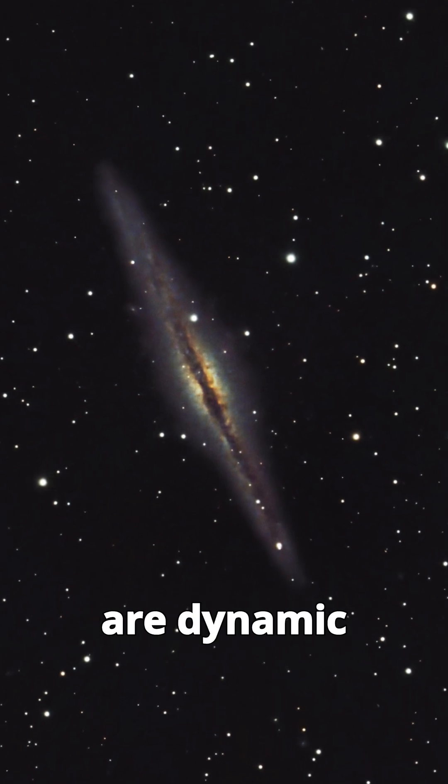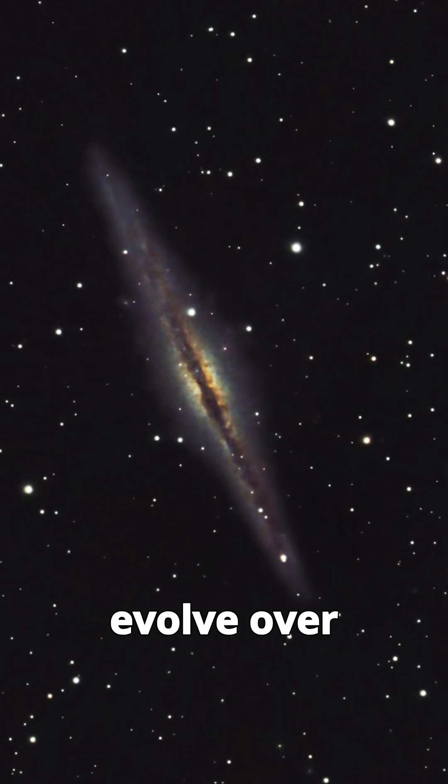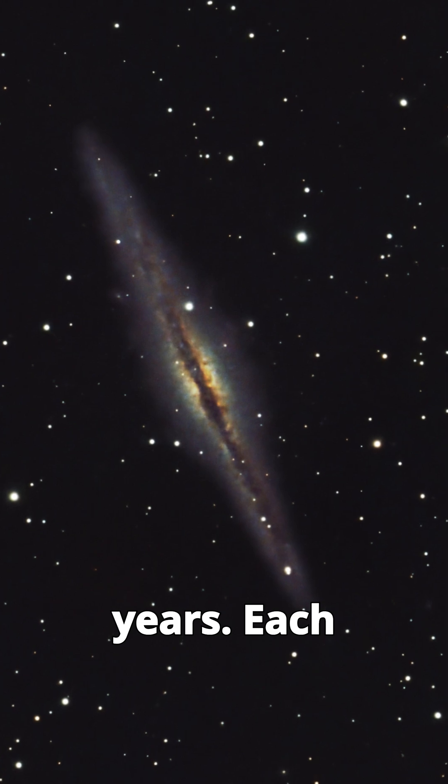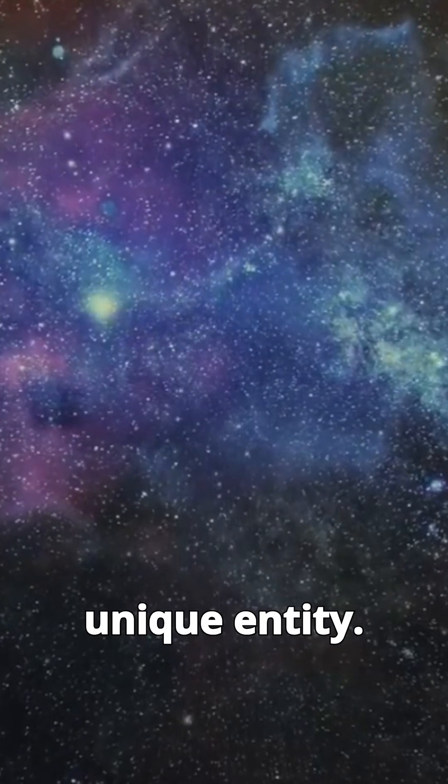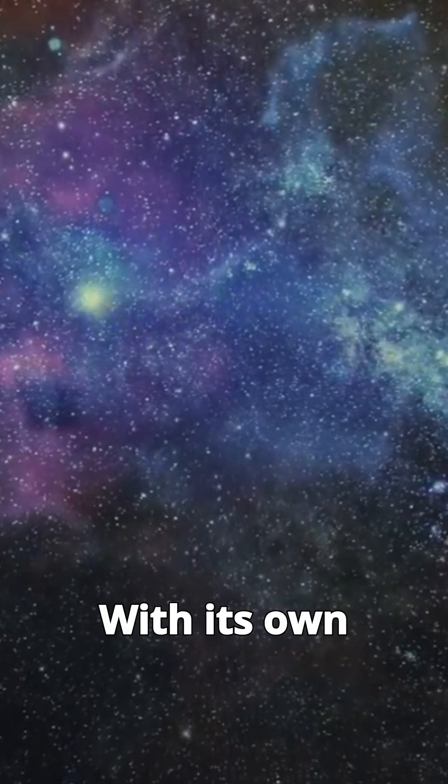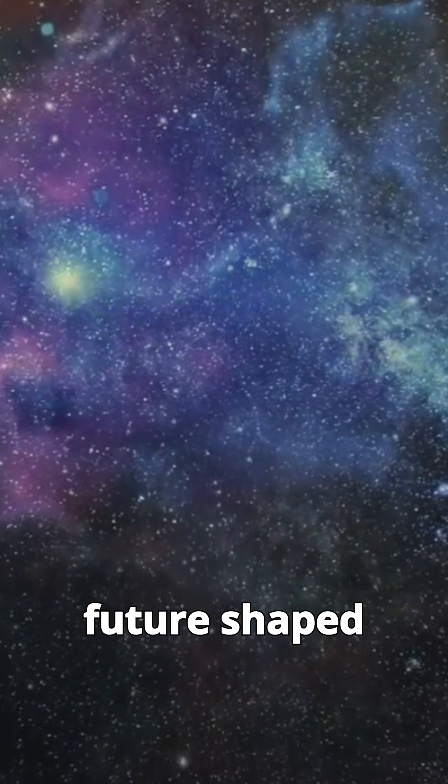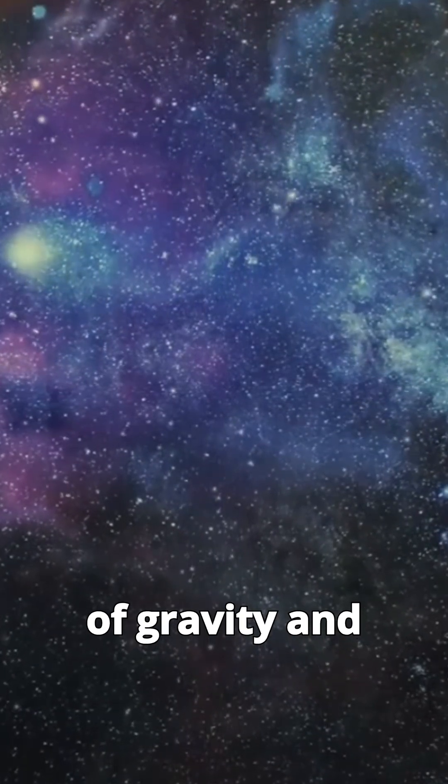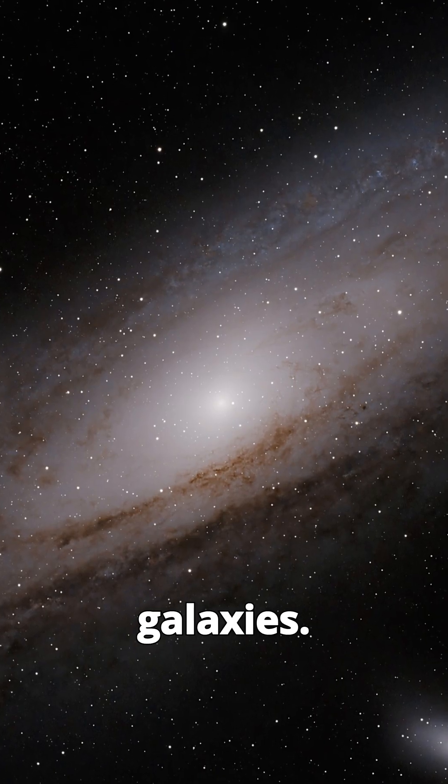They are dynamic systems that evolve over billions of years. Each galaxy is a unique entity, with its own history and future, shaped by the forces of gravity and the interactions with other galaxies.